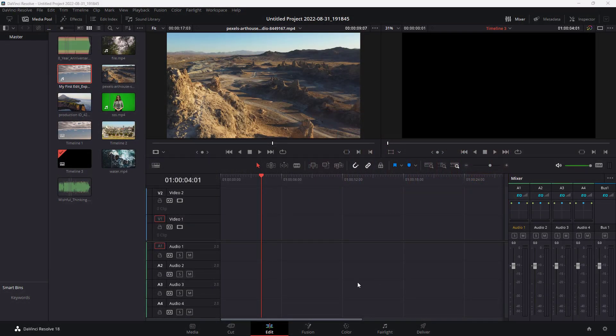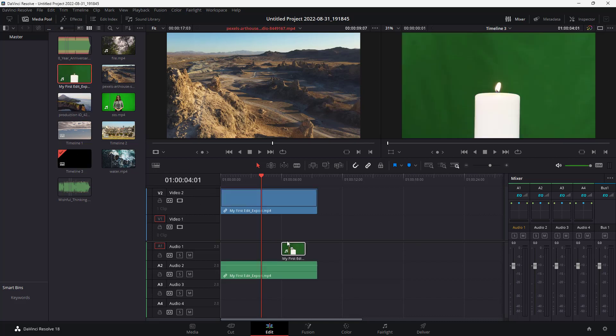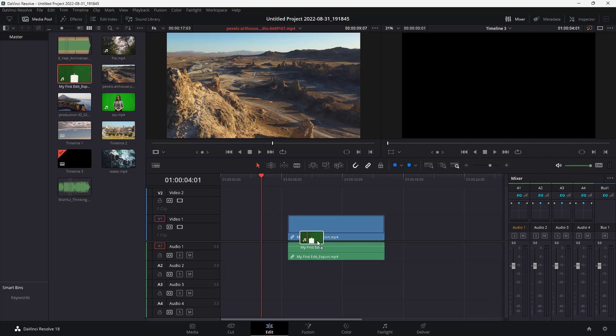Over here, I am in the edit page of DaVinci Resolve. If I were to bring in this video clip right here, you can see that there is a video clip over here.